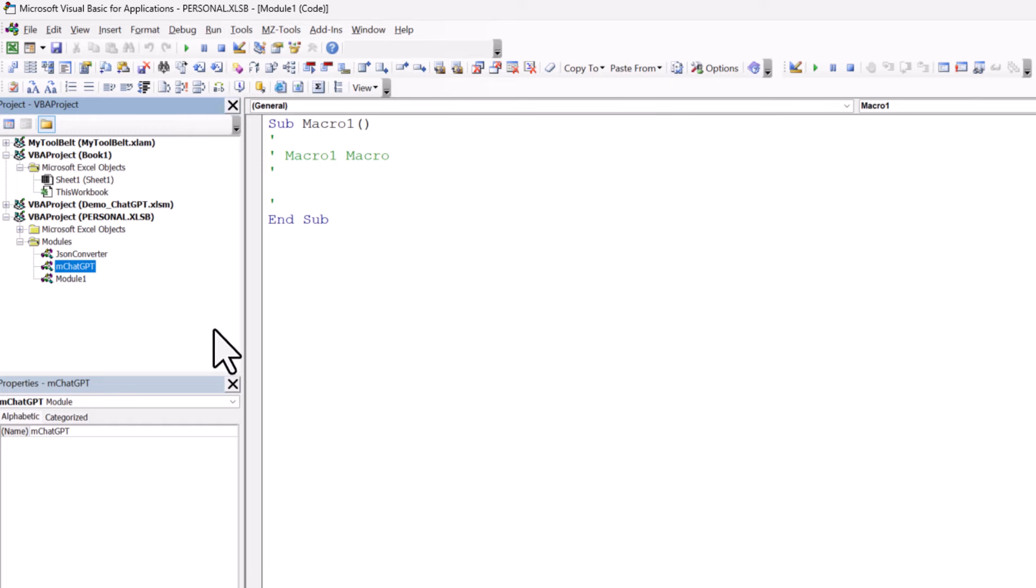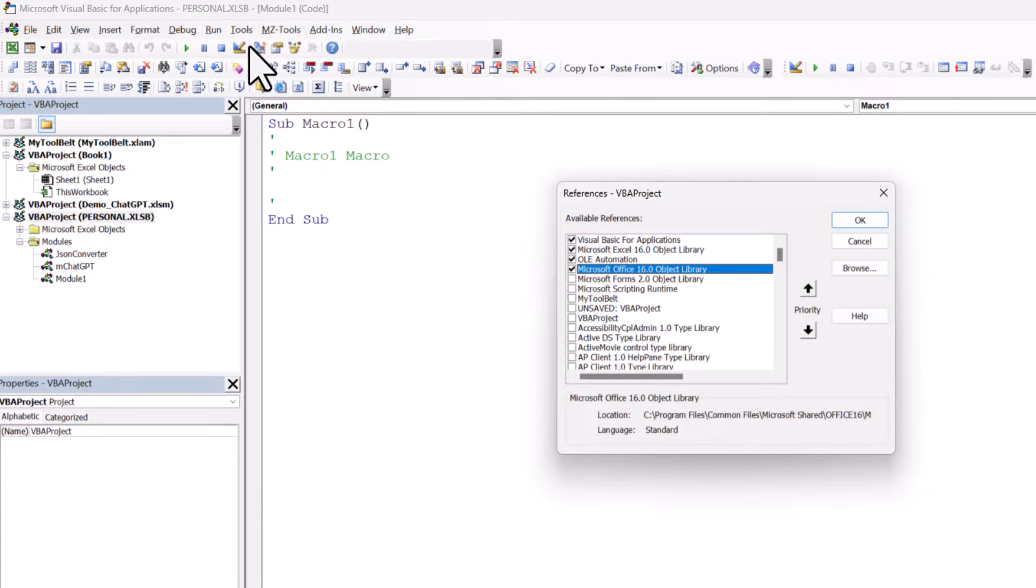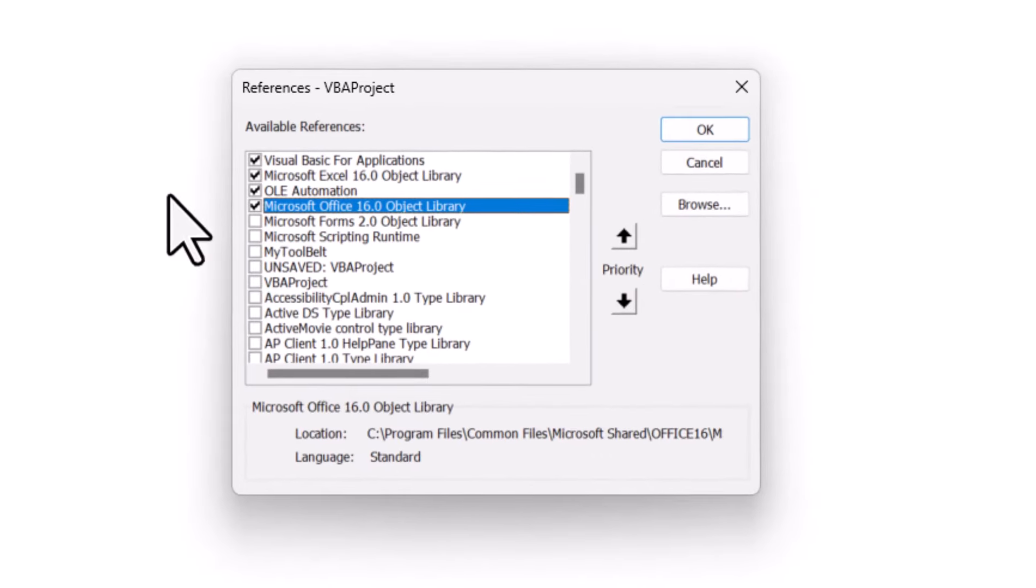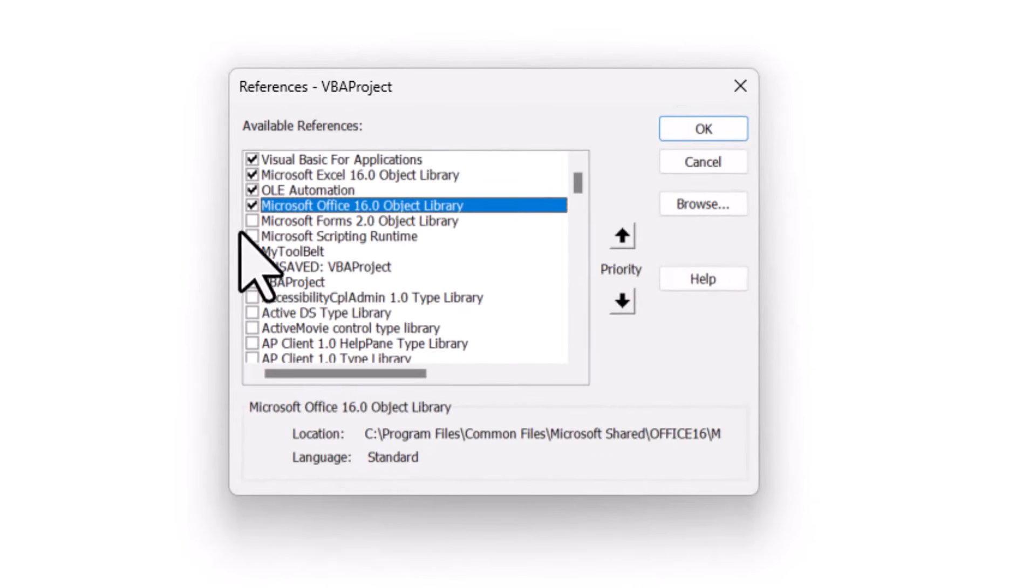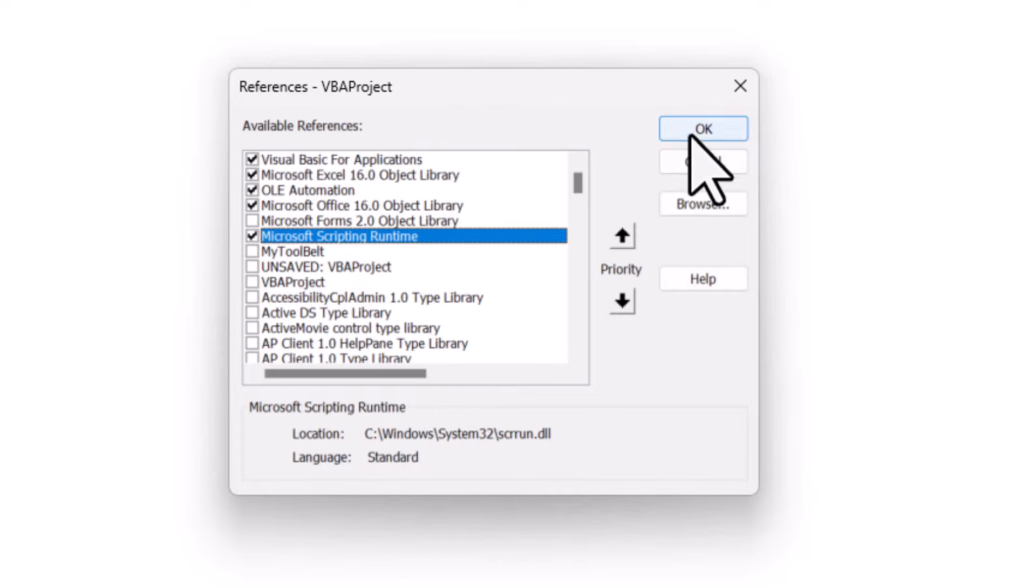Next, make sure you have selected personal workbook. And then go to Tools, References, and then check the box next to Microsoft Scripting Runtime. It might not be at the top, so you might need to scroll down to find it. Once you've found it and you've checked it, click on OK.